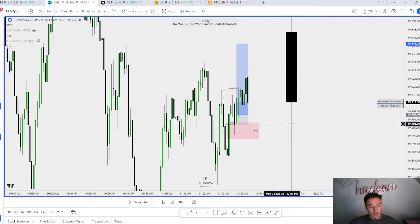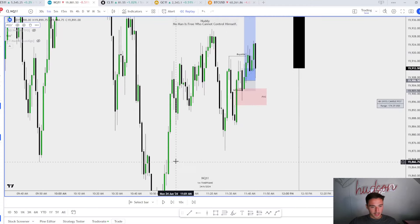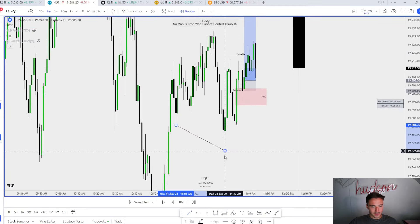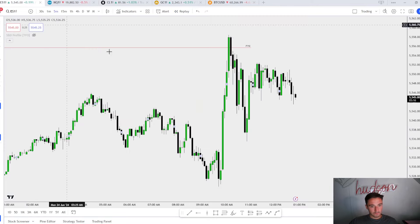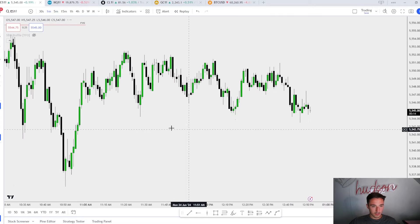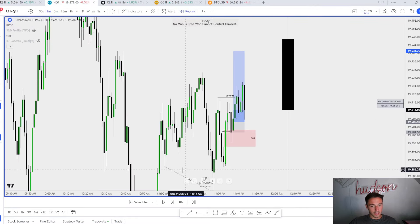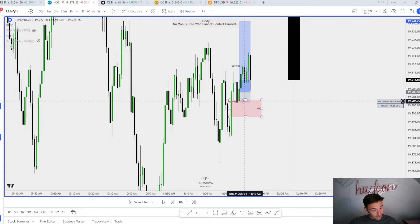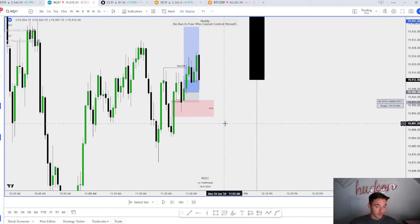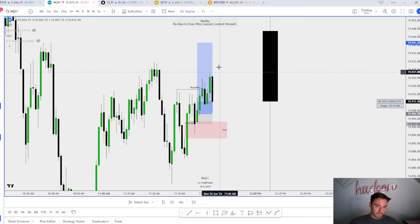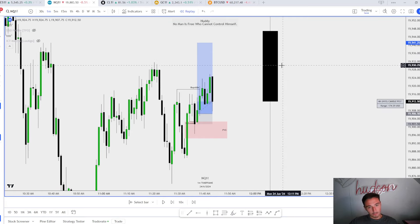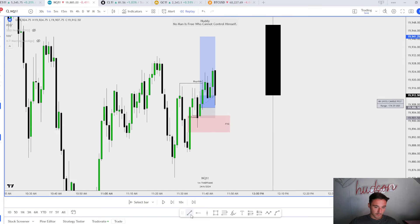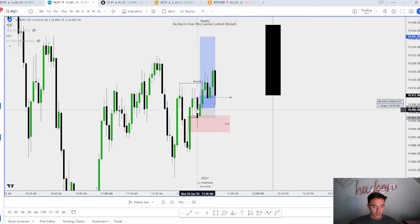Respecting bullish fair value gaps, this inefficiency gets respected. But I was assuming after rebalancing down here we form an SMT here with the ES. We don't, okay we don't, sorry. So fair value gaps are being respected. The one minute looked like it wanted to go to these equal highs. Smooth highs, beautiful setup.